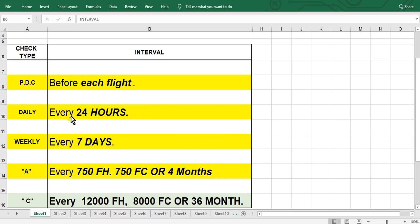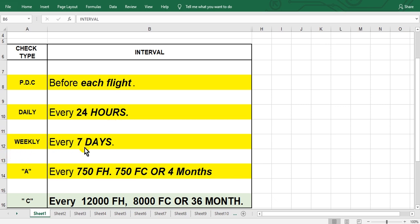Every 24 calendar hours, not flight hours, calendar hours. Weekly check every seven calendar days, weekly check or service check, and sometimes...